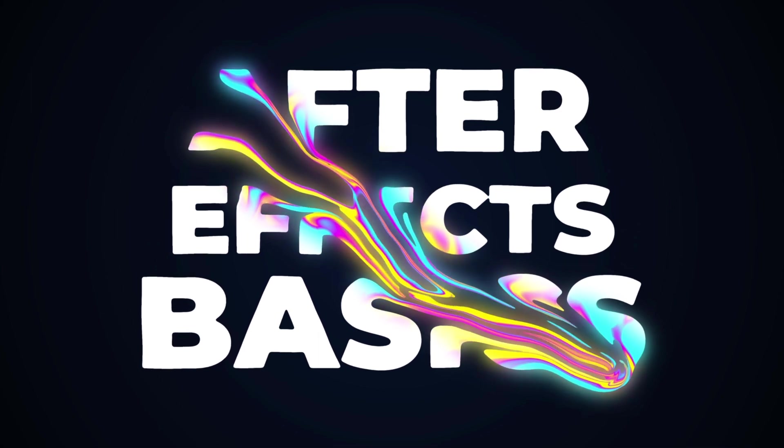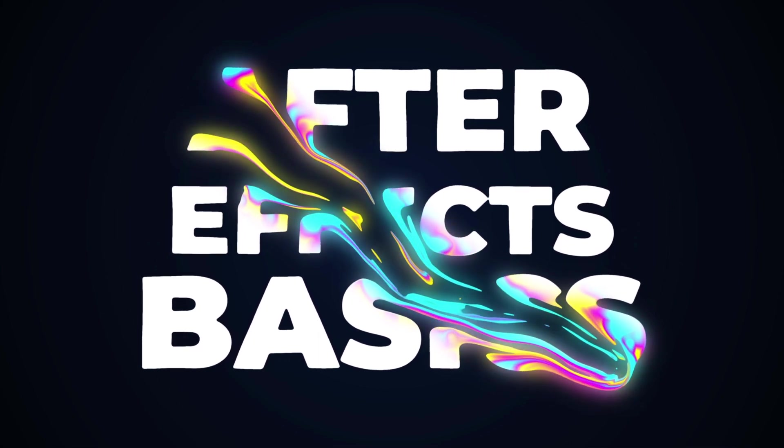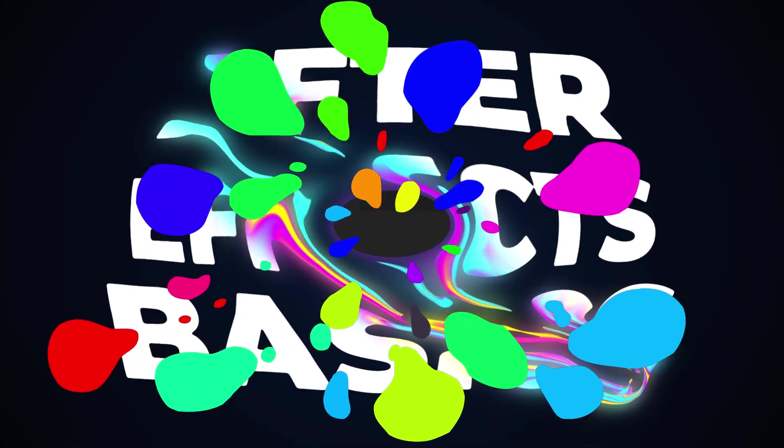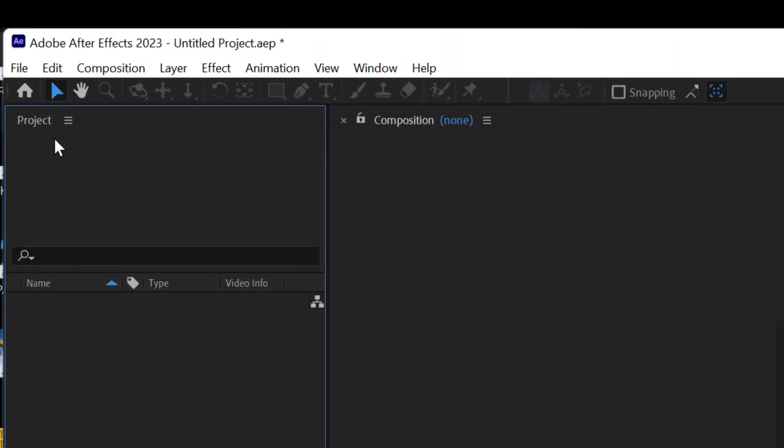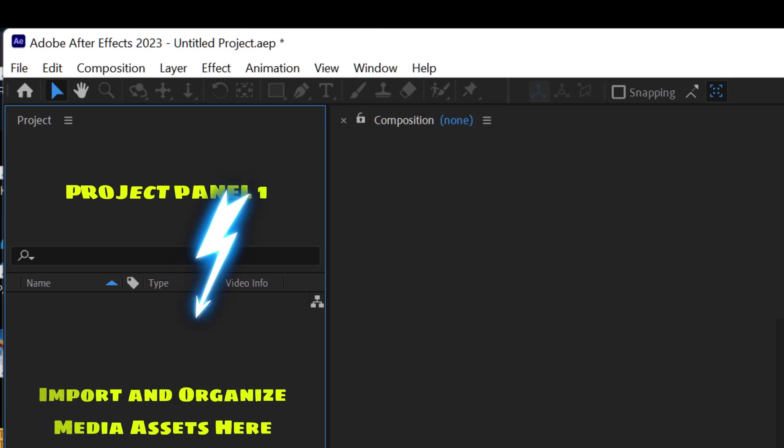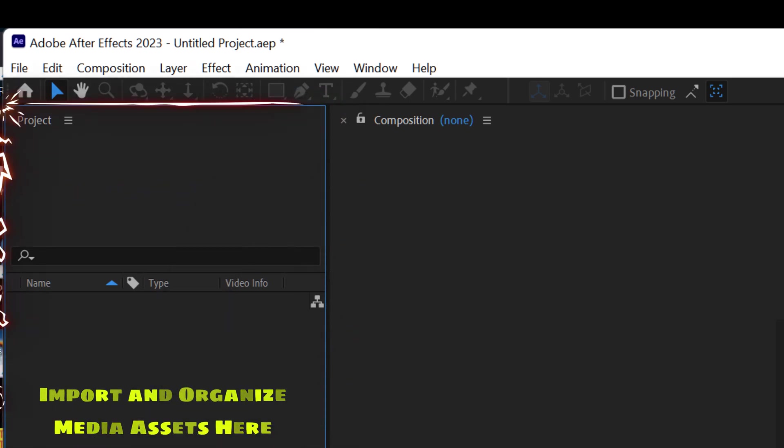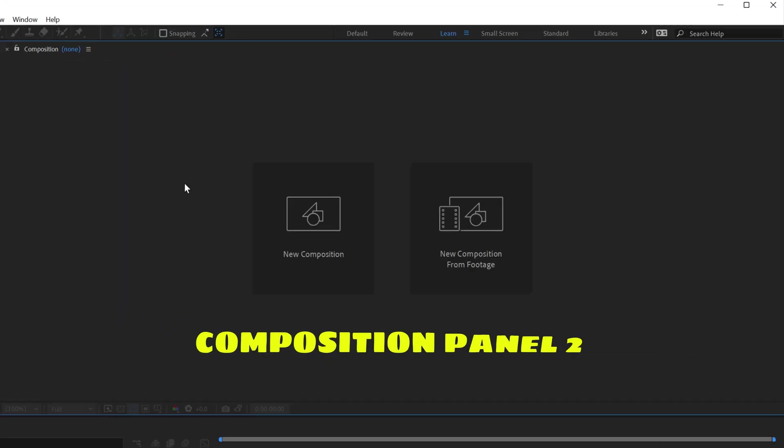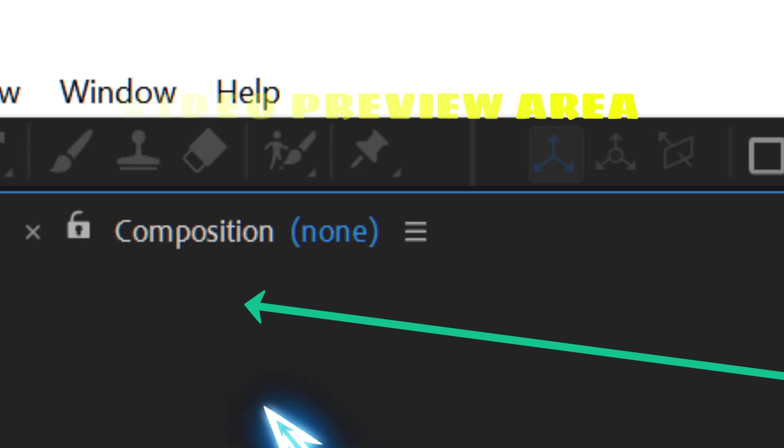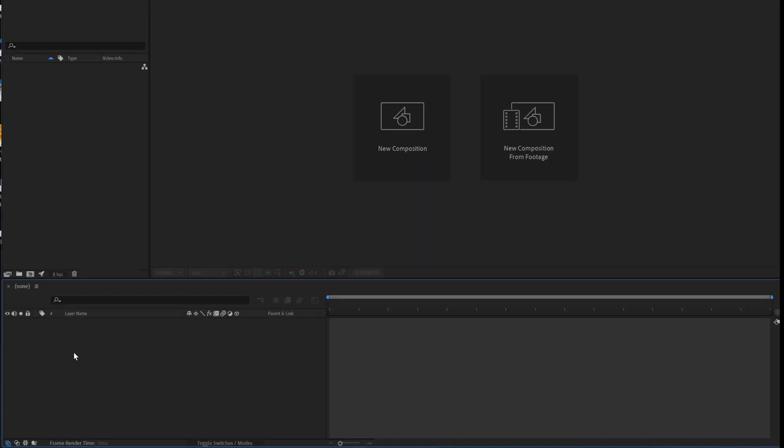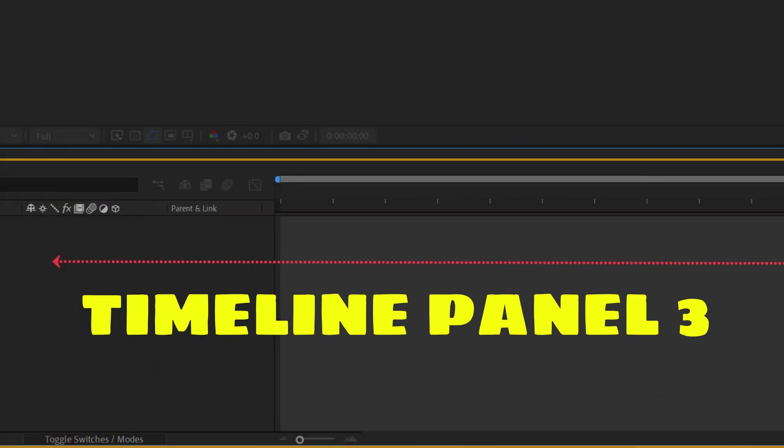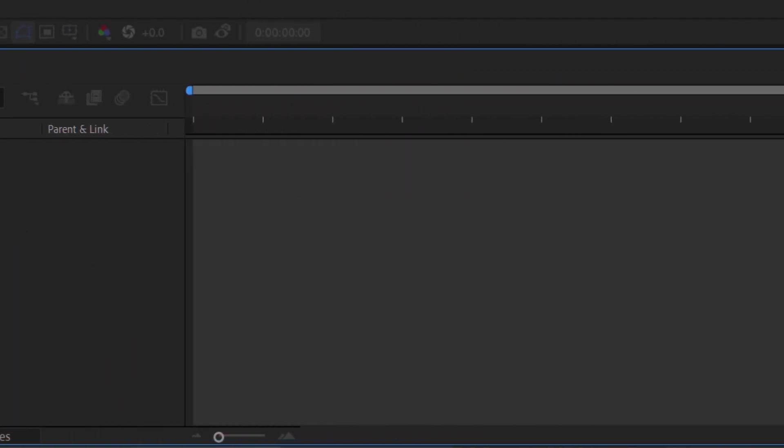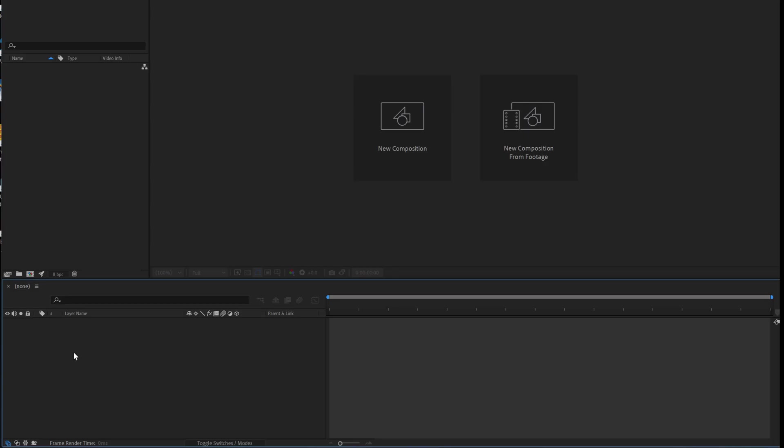The first thing that you're going to need to learn about After Effects to get an understanding is the three panels. We have the project panel, panel number one, and this is where you import and organize the media assets you'll use in your project. Here we have panel number two, which is our composition panel. This is where you will preview your project as you create it. And panel number three, the timeline panel, where you arrange and edit your media assets to create your actual content project.